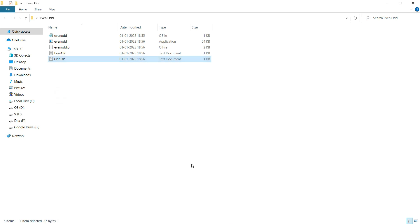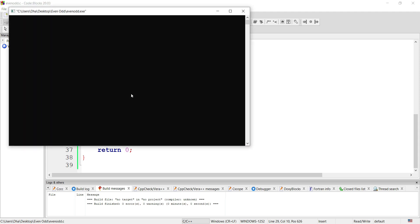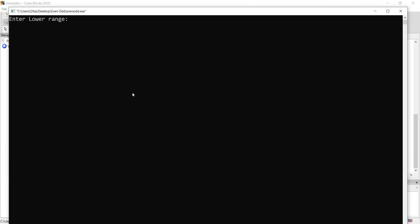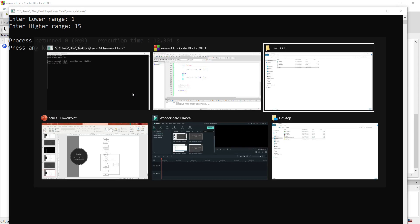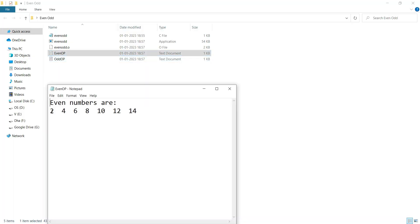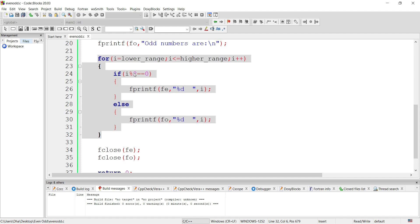If we rerun the code, the output will be saved in the same files. Let's rerun: lower range 1, higher range 15. Coming back to the folder, we can see even numbers between range 1 to 15, and odd numbers in the range 1 to 15. So the main logic is a for loop, and inside the for loop an if-else condition, writing the output to the respective files.